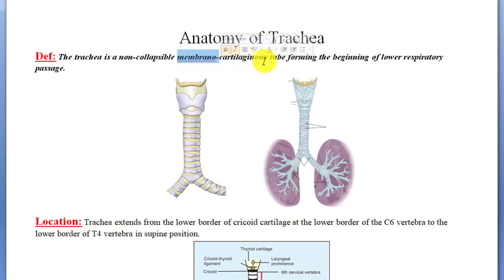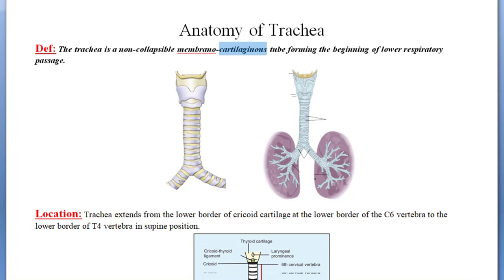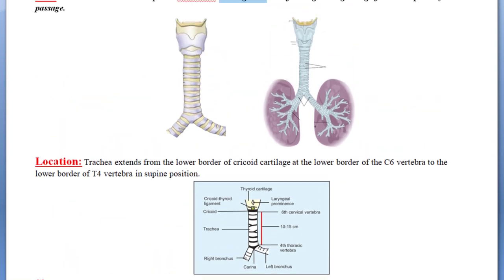Membranocartilaginous means that the trachea contains both cartilages and membranes. In this image you can see that in between the two cartilaginous rings there is a small ligament or membrane. So we say it is a membranocartilaginous tube — a tube-like structure forming the beginning of the lower respiratory tract.